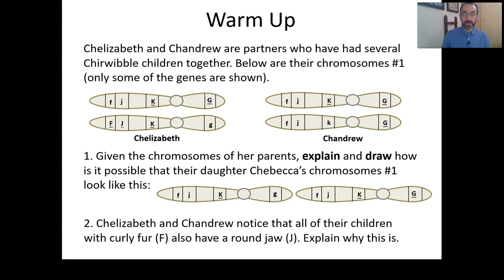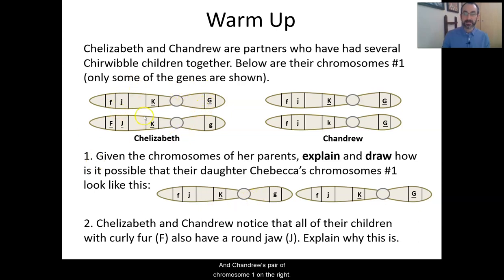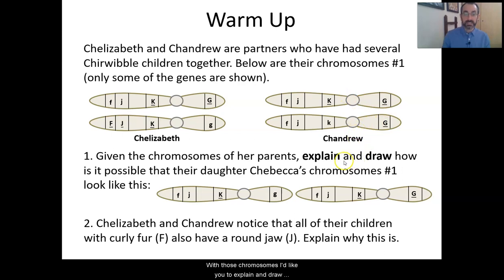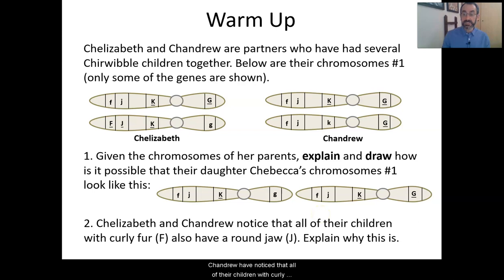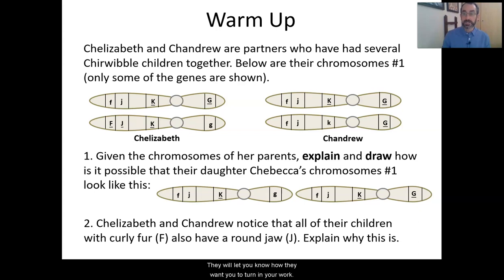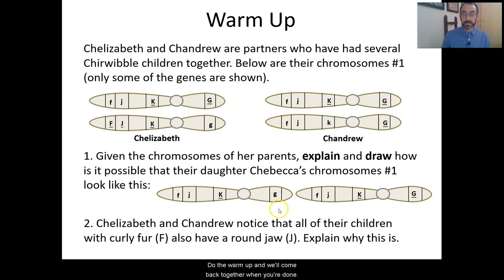Before we get started, I want to start with a warm-up. We're returning to talk about the Cherwibbles. We have two parents, Chalizabeth and Chandru, and we are looking at their chromosomes number one. I'd like you to explain and draw how it is possible that their daughter Chabeka has this pair of chromosome one. Also explain why Chalizabeth and Chandru have noticed that all of their children with curly fur also have a round jaw. Pause this video, do the warm-up, and we'll come back together whenever you're done.